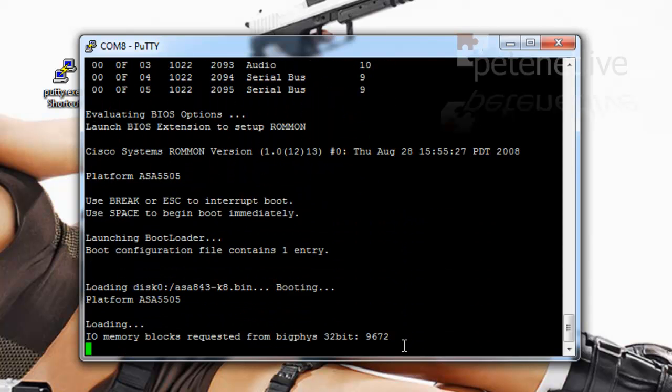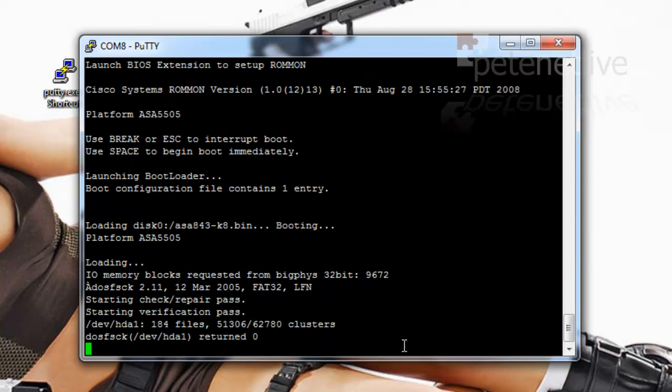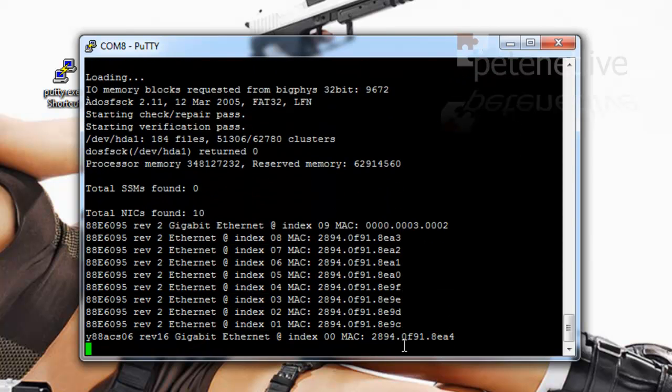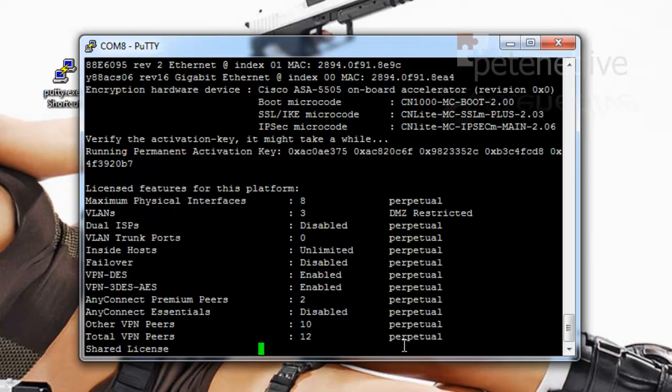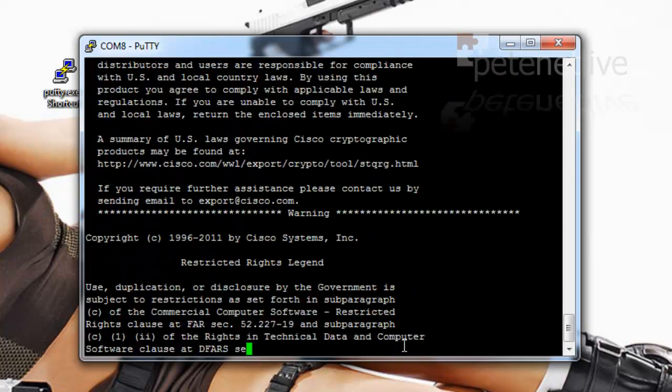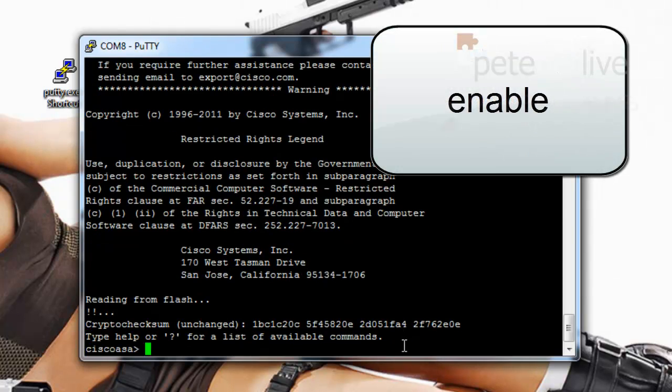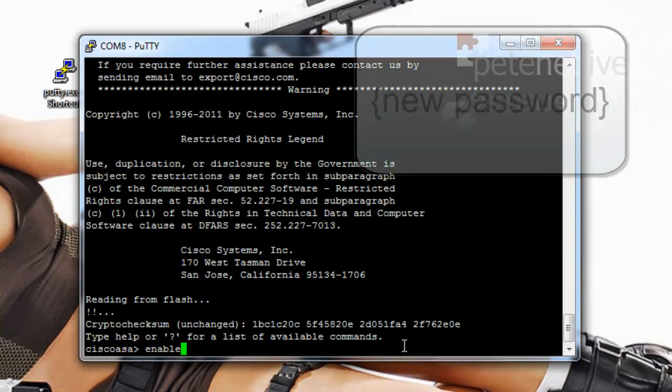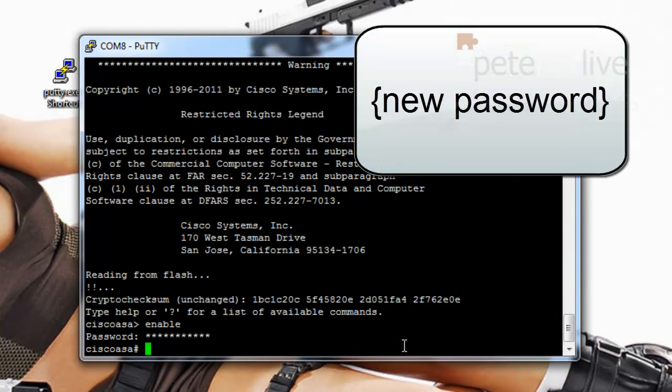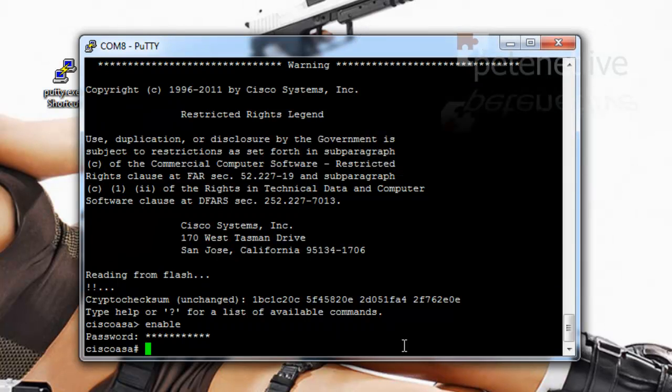I've speeded this up a little. Go to enable mode. And when we're prompted for the password type in the one that we've just set. And hopefully that's us logged in at enable mode.